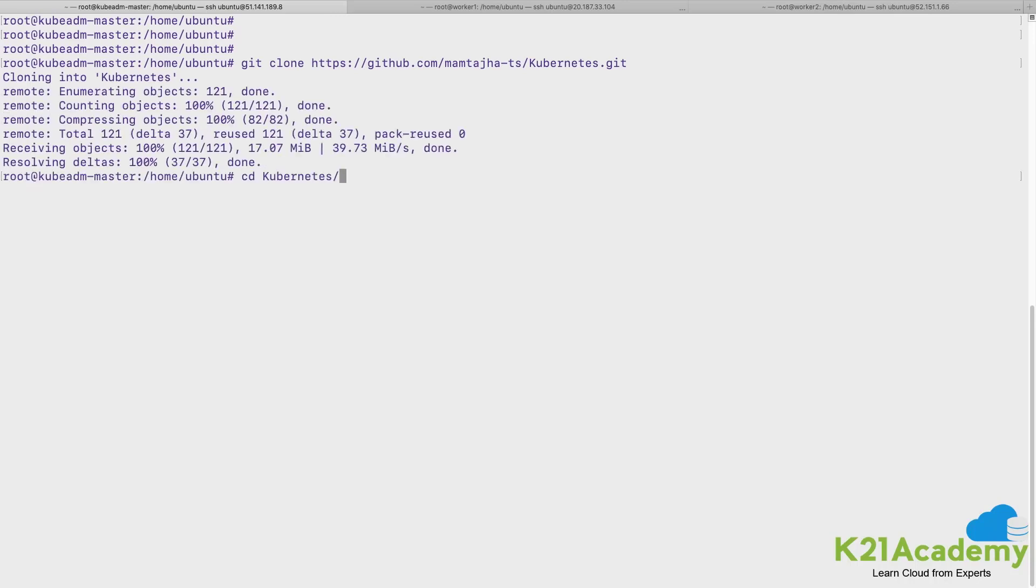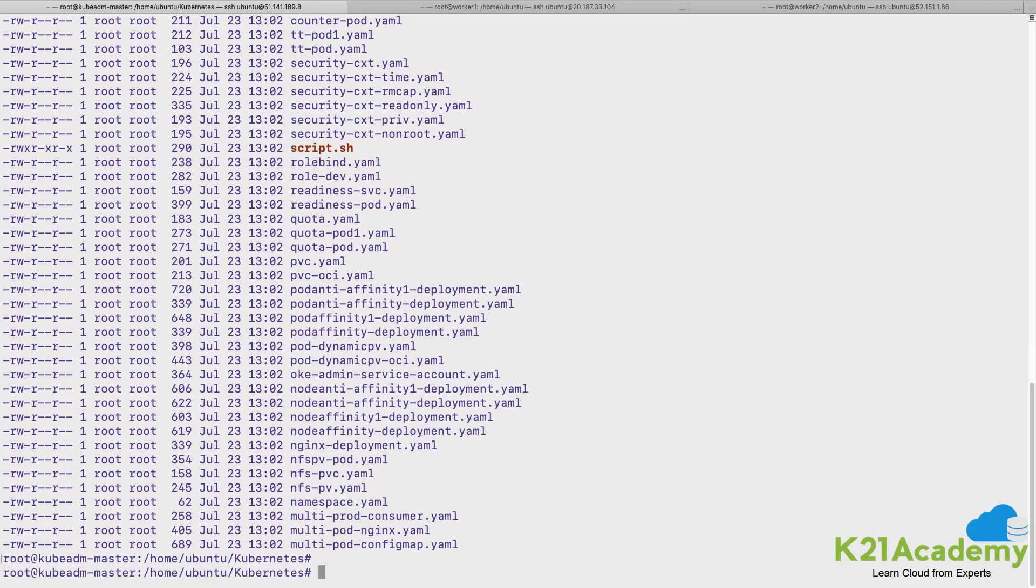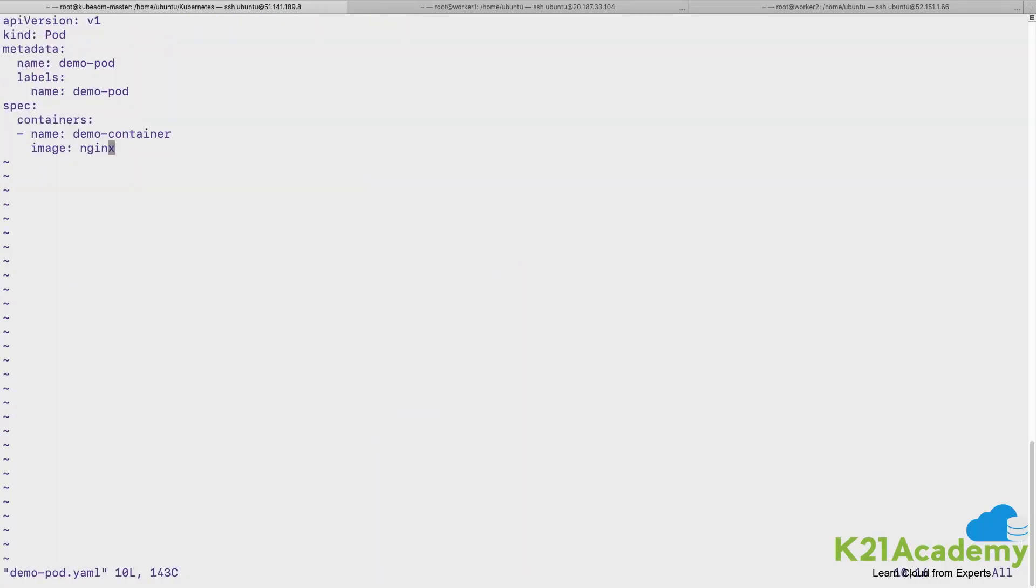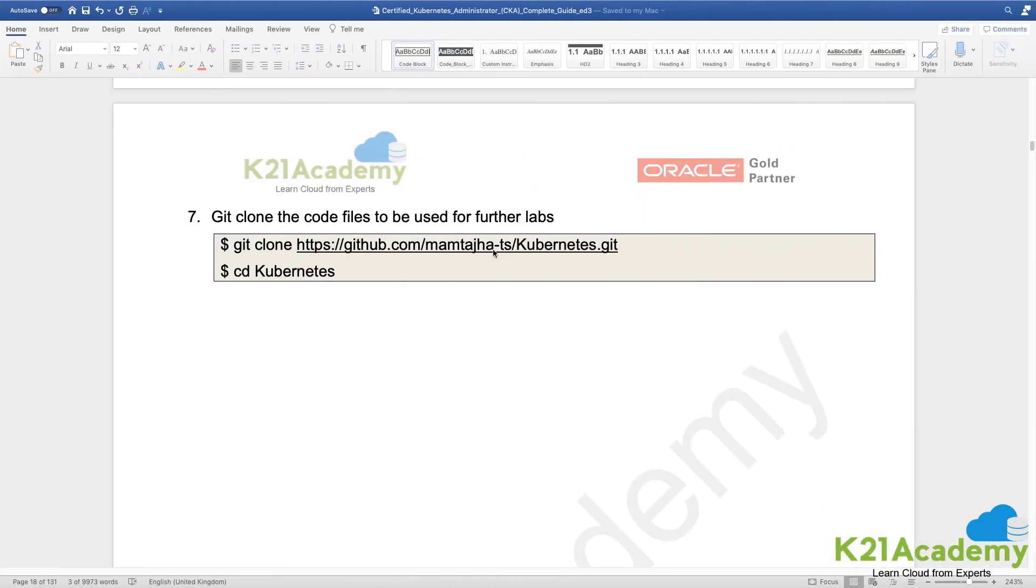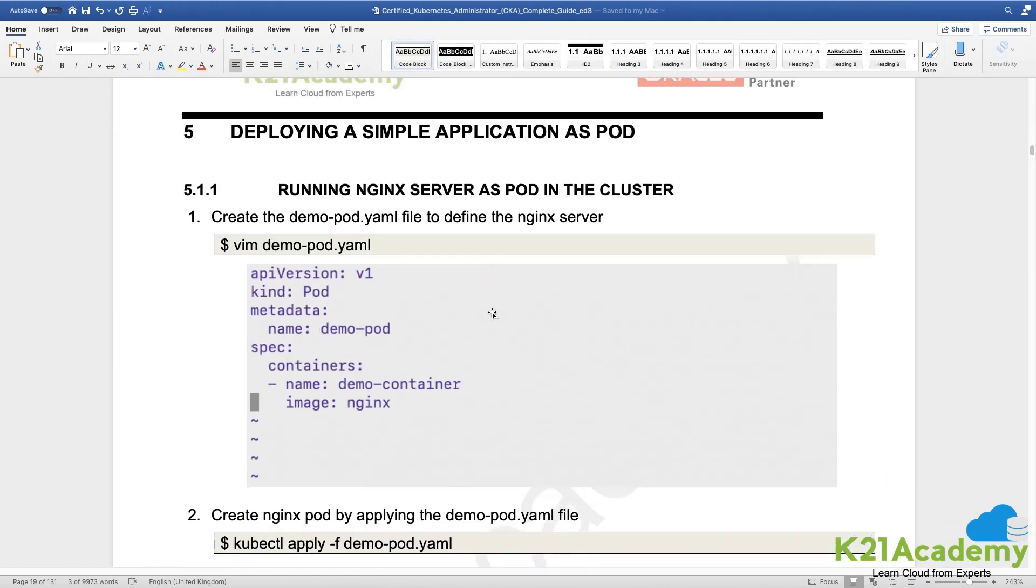And it downloads a complete folder called kubernetes. You can check the folder over here, it has these many files and we are interested in demopod.yaml file.